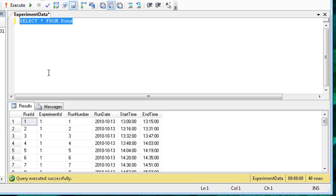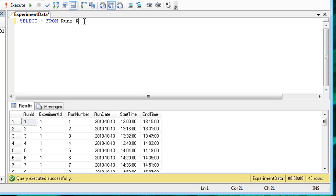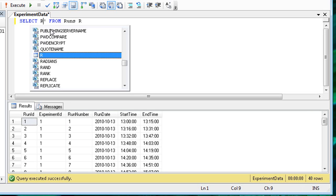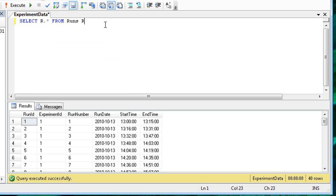When using joins, you should alias the tables to be able to more easily refer to the columns of each table. In this query, I'll alias the runs table as R, and then prefix the runs column with R period.